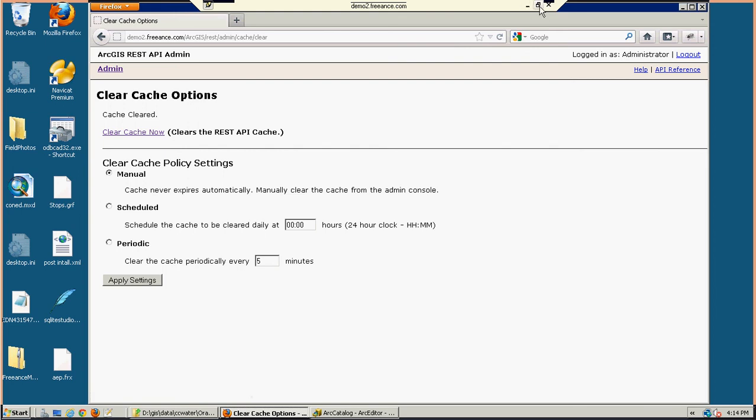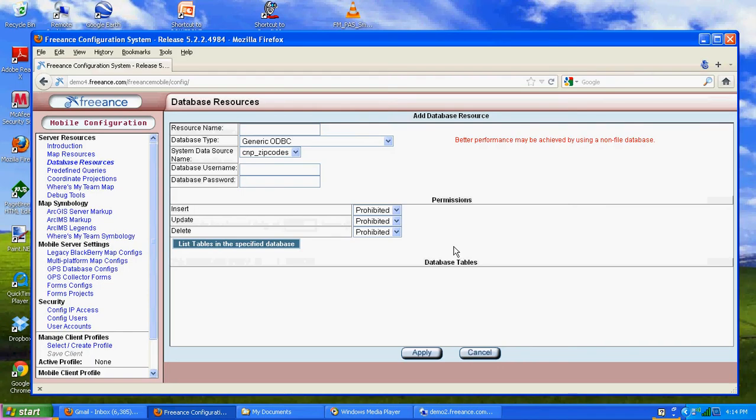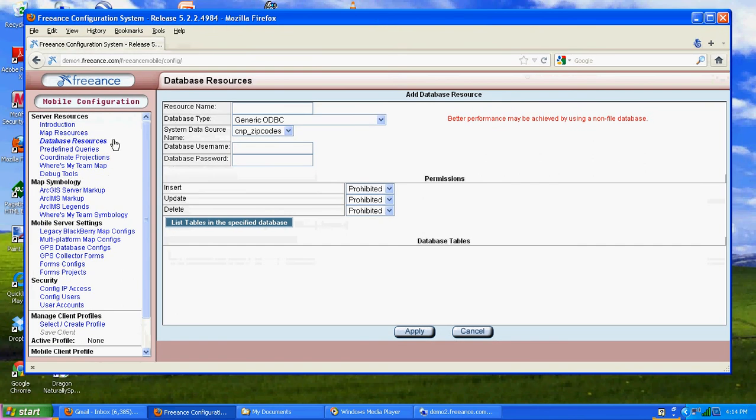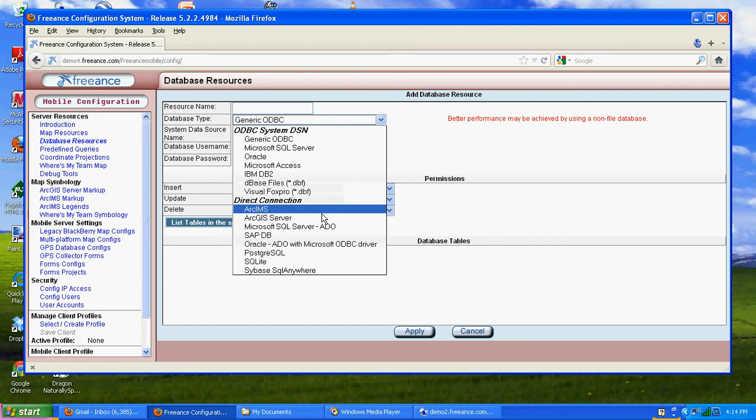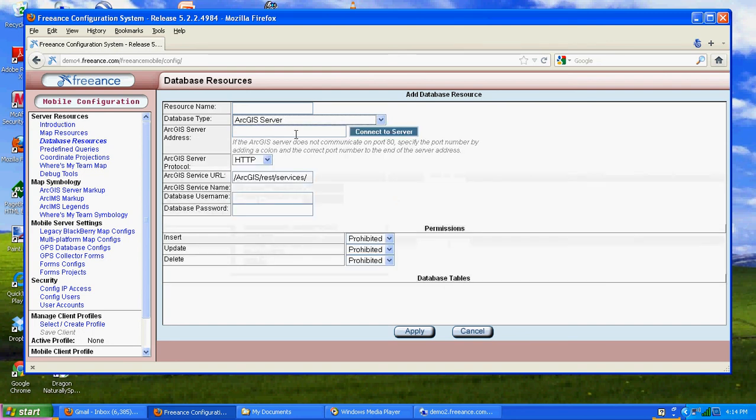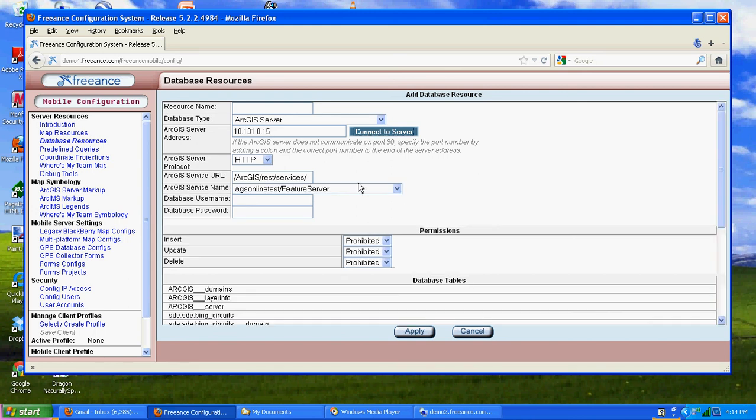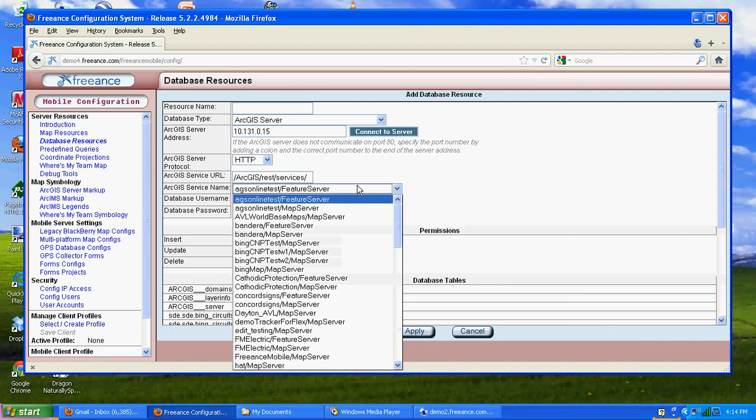Let's go ahead and get out of our remote connection. We're back into Freance Server. We hit database resource because I need to connect to a database. Our database is ArcGIS Server and my server address is, what I like about Freance is the internal IP for the GIS server. We don't have to expose that to the outside world. Only Freance Server we have to expose for the iPhone and Android devices. Go ahead and hit connect and we'll see a list of map services.